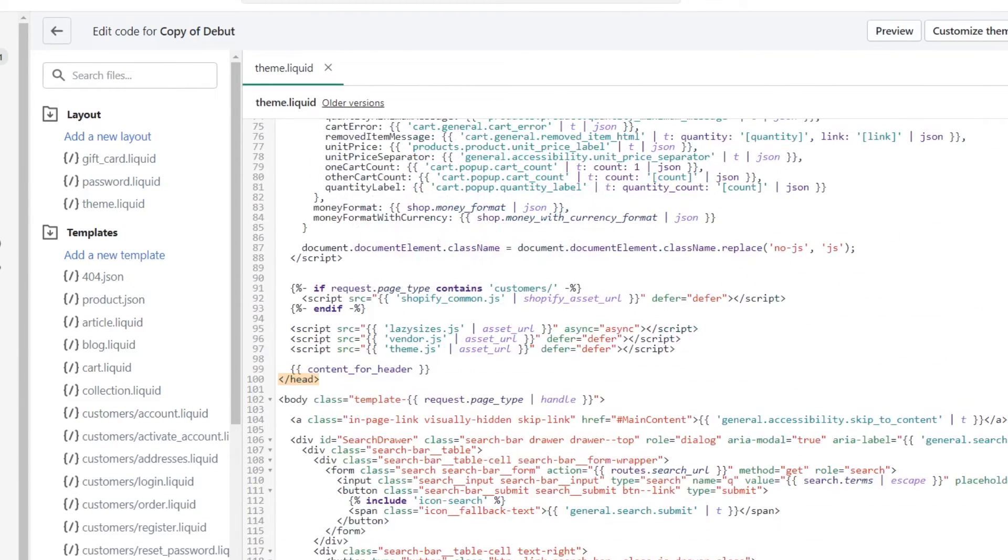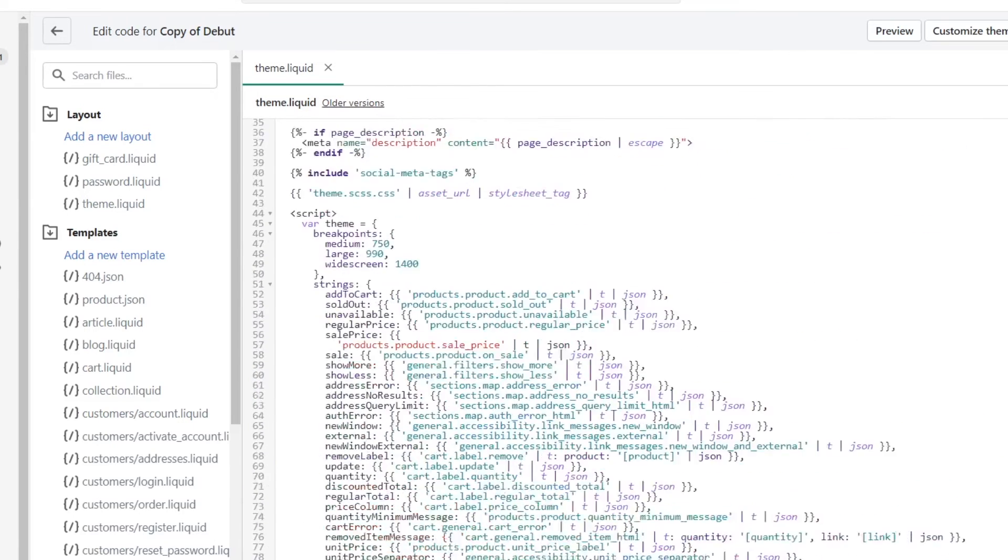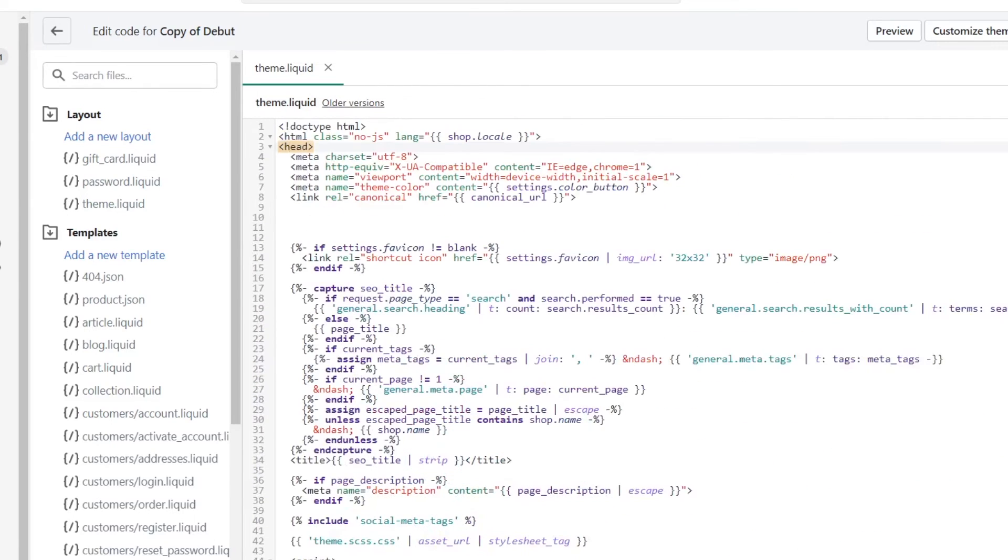That's opening and this is where it's ending, so in between this you have to put that code.